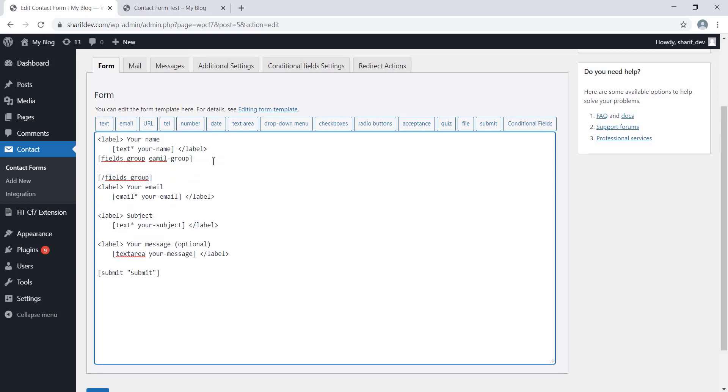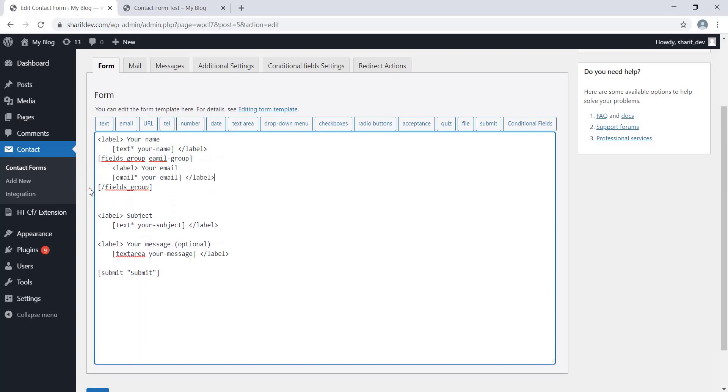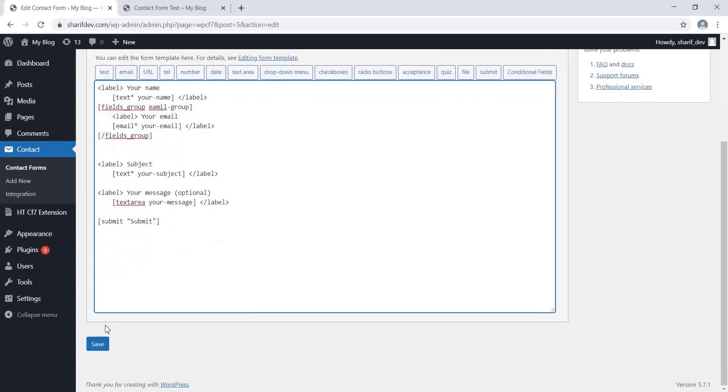As we want to apply the condition to the Email Address field, we'll have to place all the Email Address field related stuff inside this field group tag. Now press the Save button.